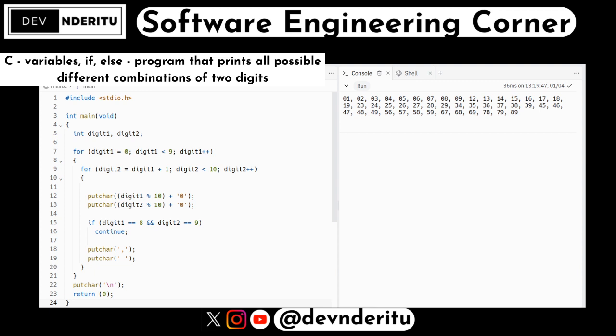This prints a comma and space after each pair except the last one. Then putchar('\n') prints a newline character at the end. Finally, return 0 indicates successful execution of the program.